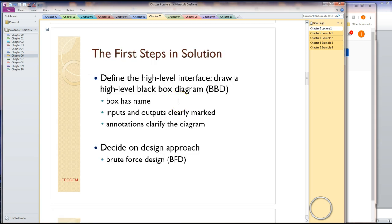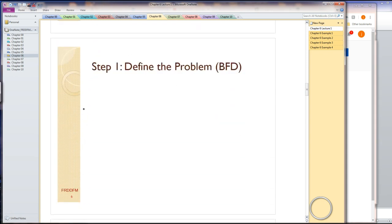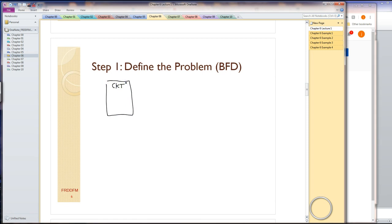The first step in any problem is to draw the high-level interface, which is essentially a black box diagram. A black box diagram is a box with a name that shows the inputs and outputs. Included in this model, if I need to put any special notes to the reader, I call those annotations. The approach we're going to use is brute force design, an iterative approach. It's very limited. You'll quickly move on to other design approaches. The black box diagram is the first step in any problem I design anytime.